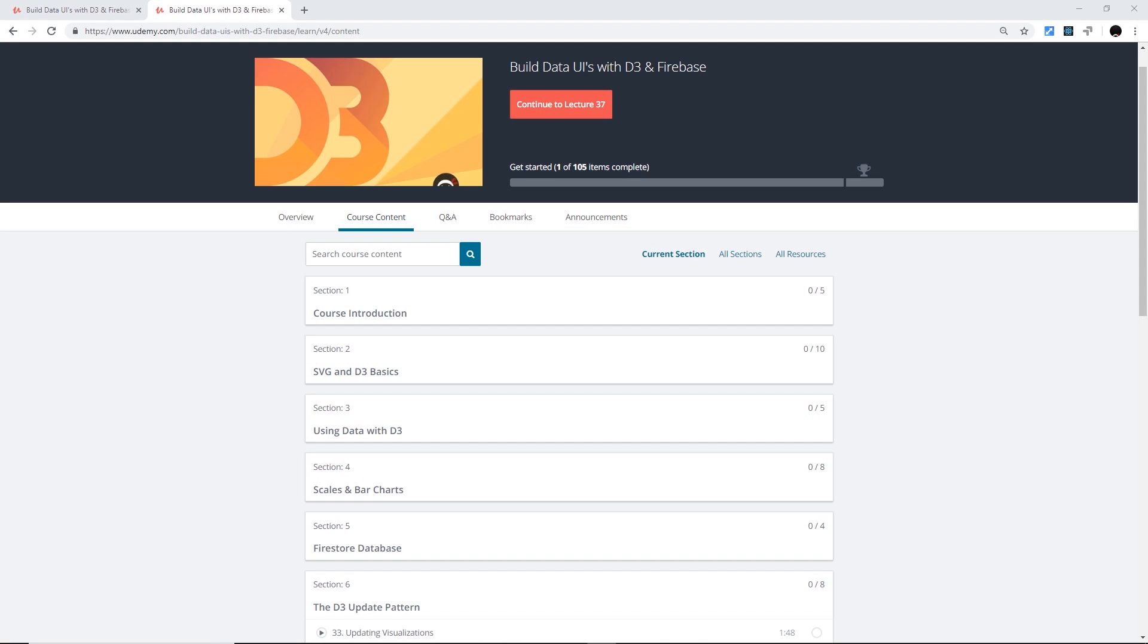Hey gang, I just wanted to update you quickly with a ninja newsflash. I've just released this new course on Udemy called Build Data UIs with D3 and Firebase, and it was really fun to make because you can do some really cool stuff with D3. You can find it right here - I'm going to leave the link down below so you can take a look, and if you follow that link it's going to automatically apply